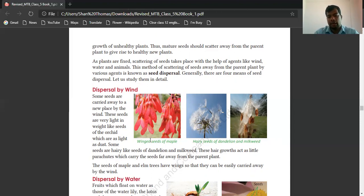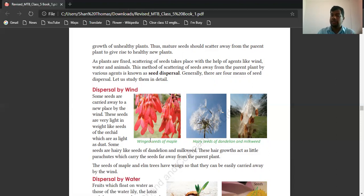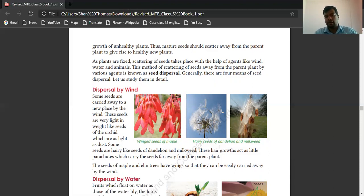These hairs act like little parachutes and carry seeds away from the parent plant. Seeds of maple and elm trees have wings, so they can also be easily carried away by the wind. Dispersal by wind means the seeds move from one place to another. Seeds can be lightweight like dust, or the seed itself may have wings to fly.